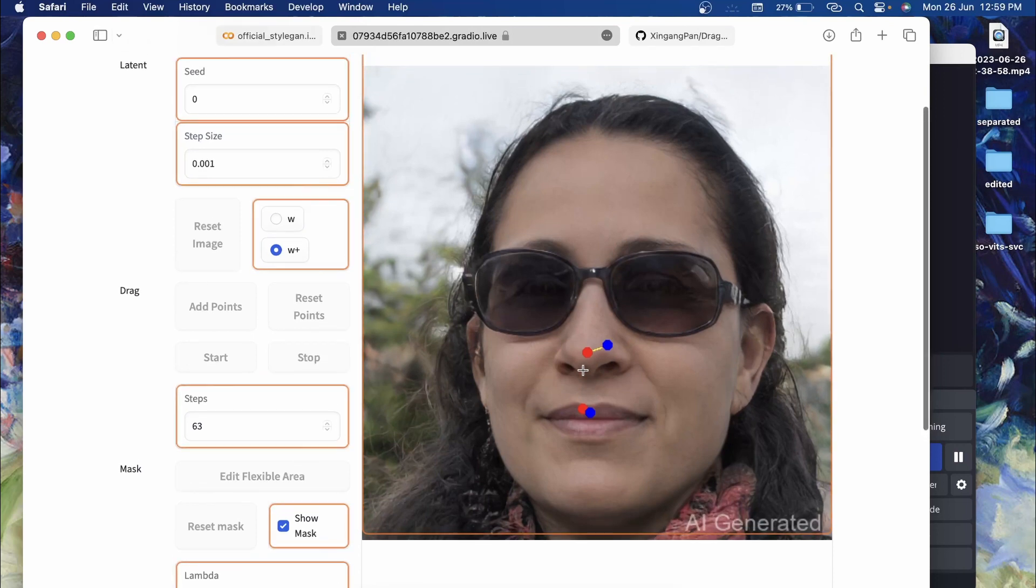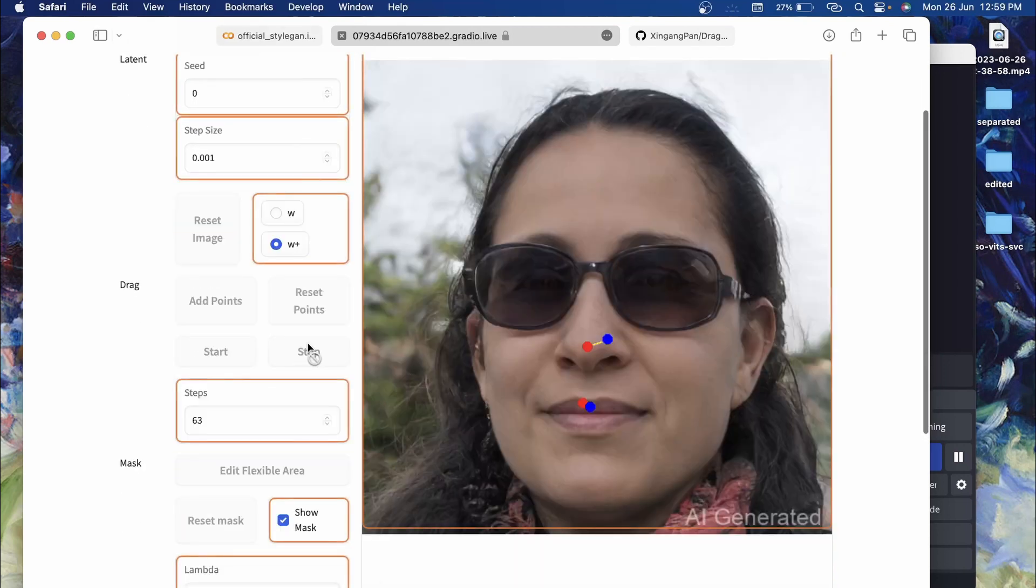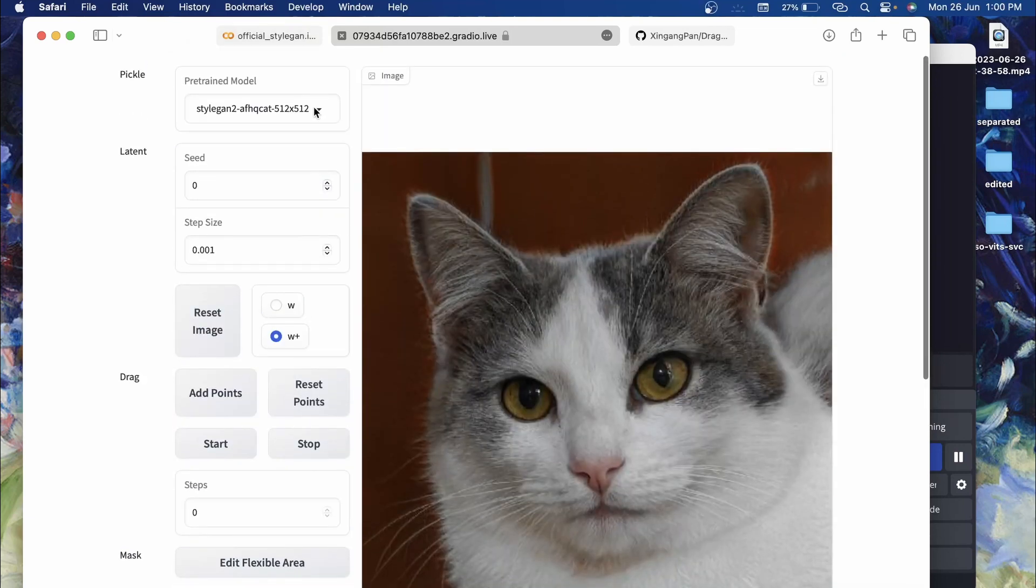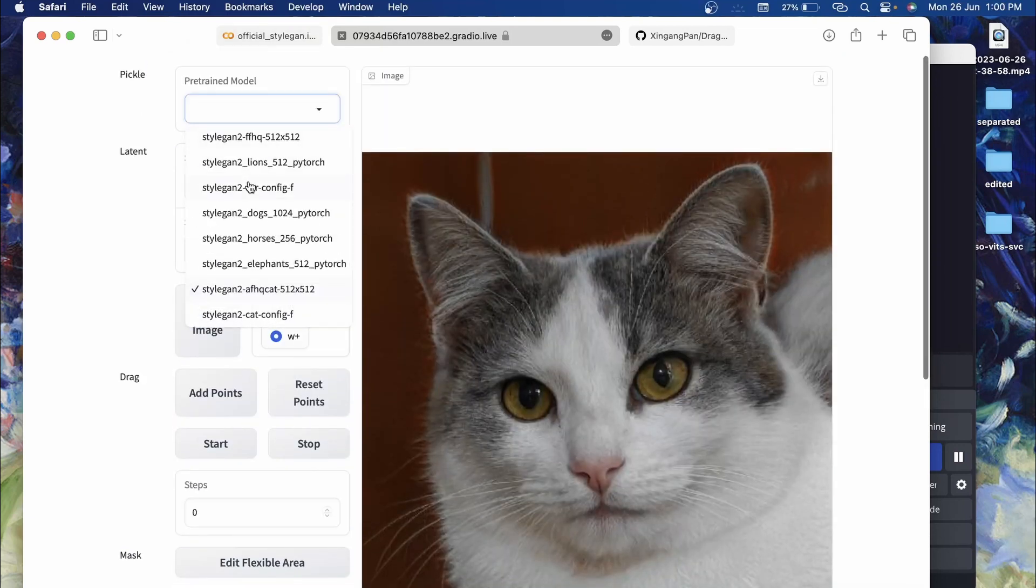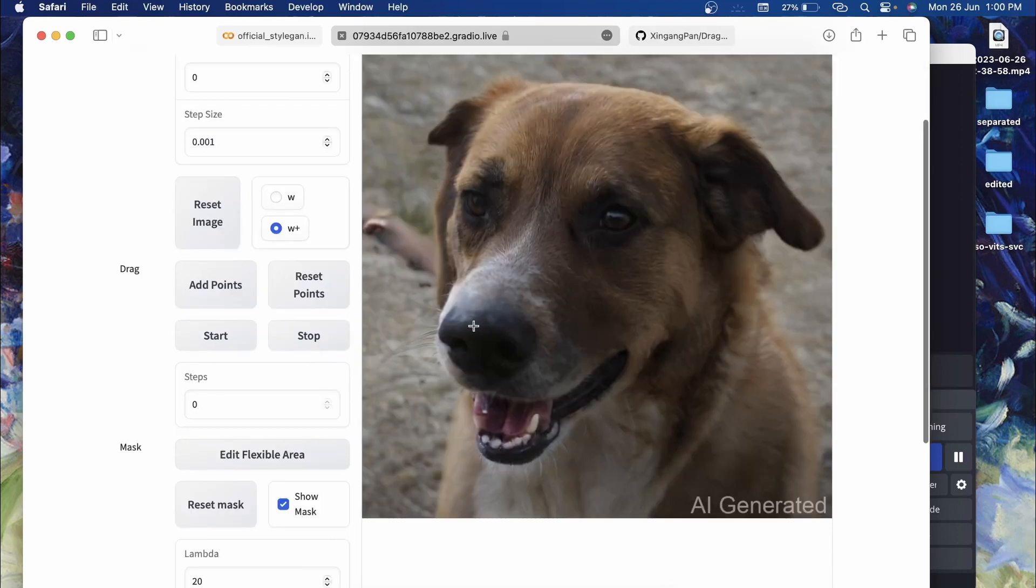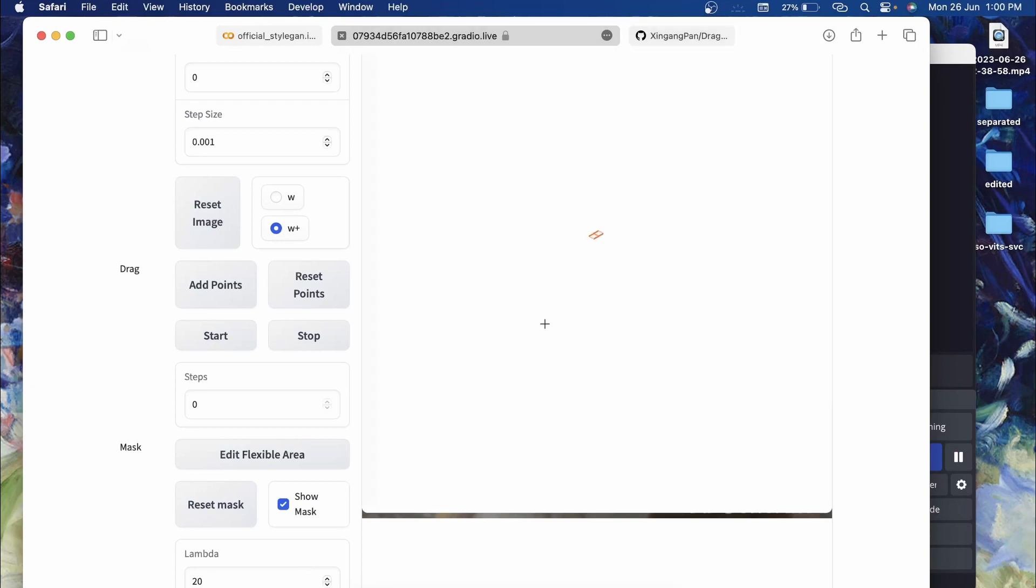For stopping you can click on this stop button. Now let's try to make some changes. Let's say we take dog and here's the dog. I want to move the face of this dog to face center right, so I'll click on this nose and the target point would be over here.